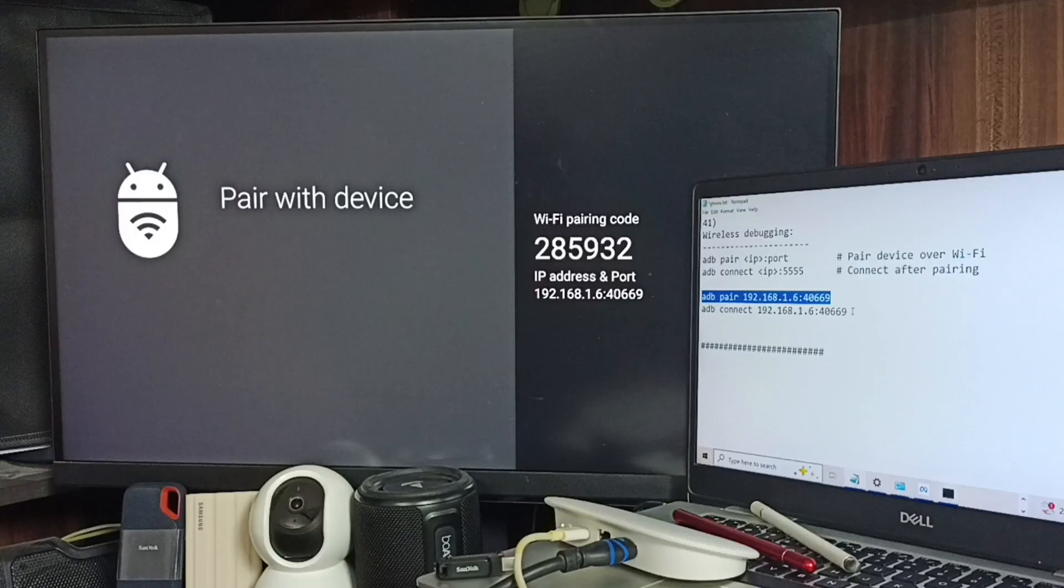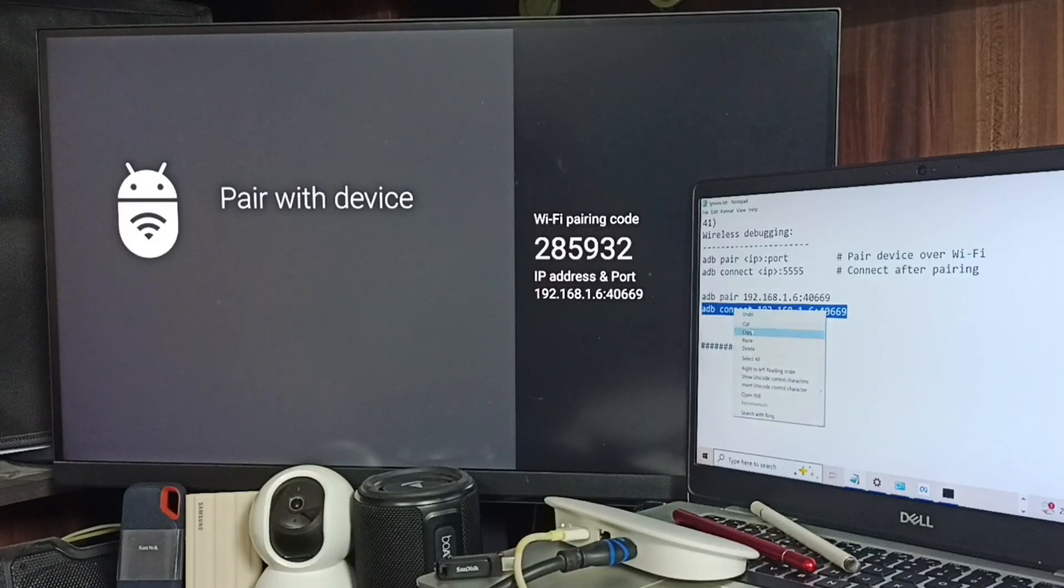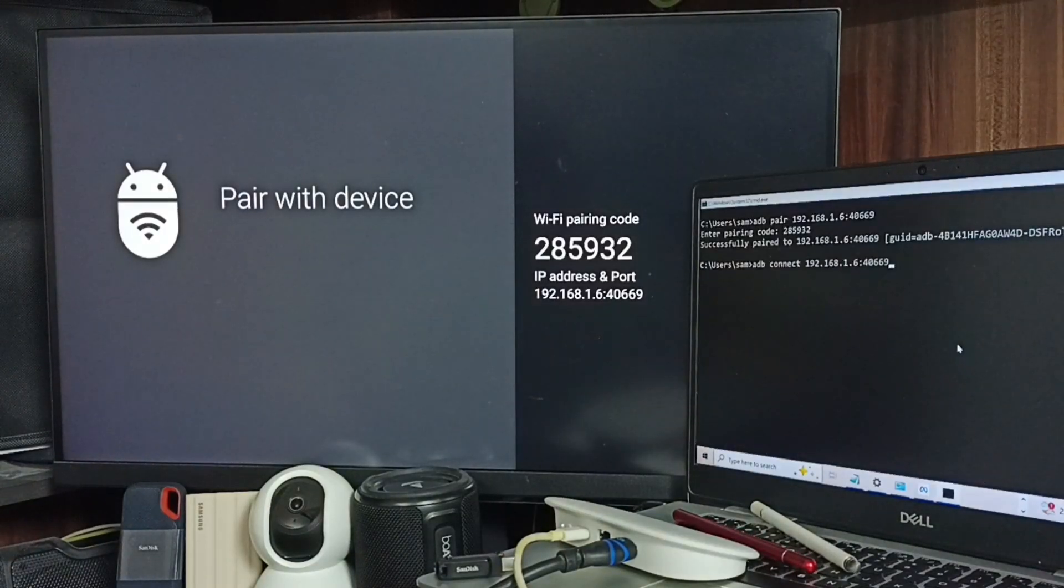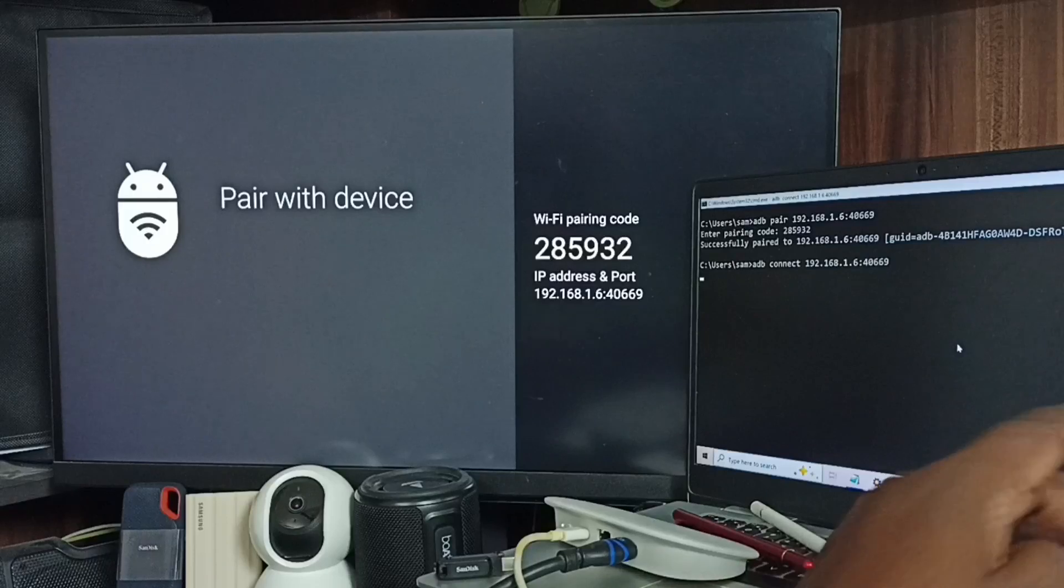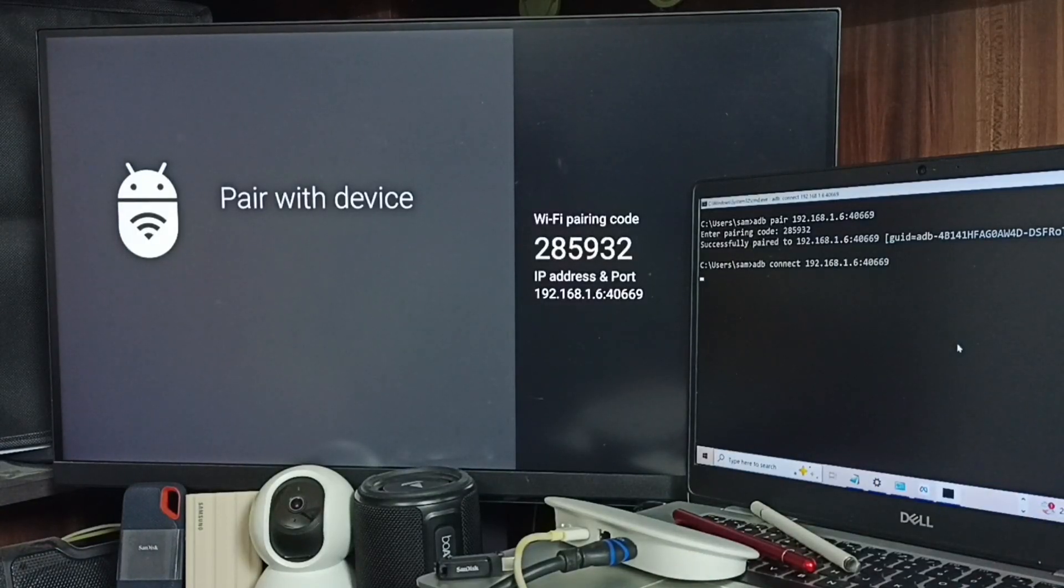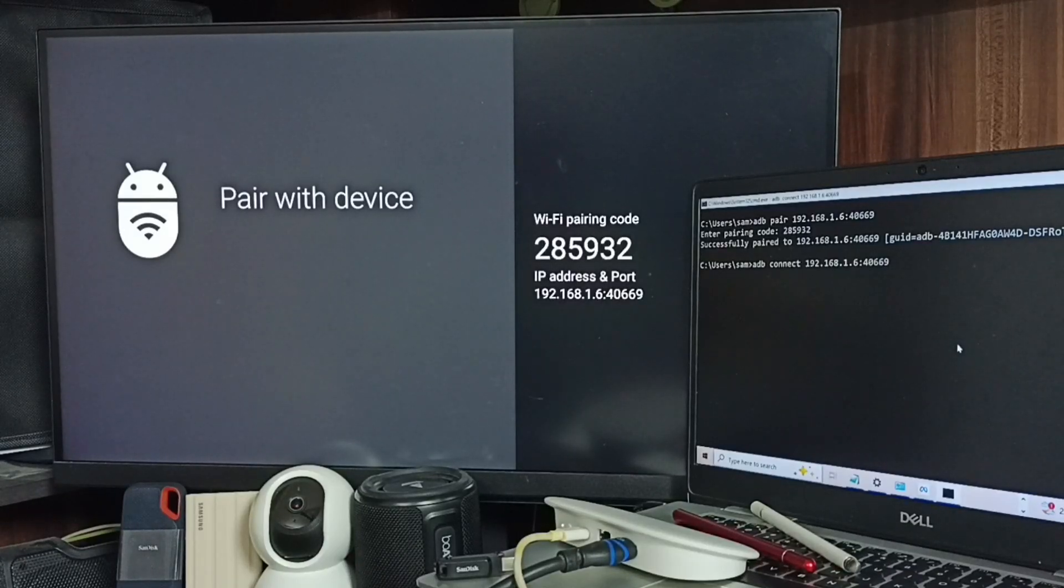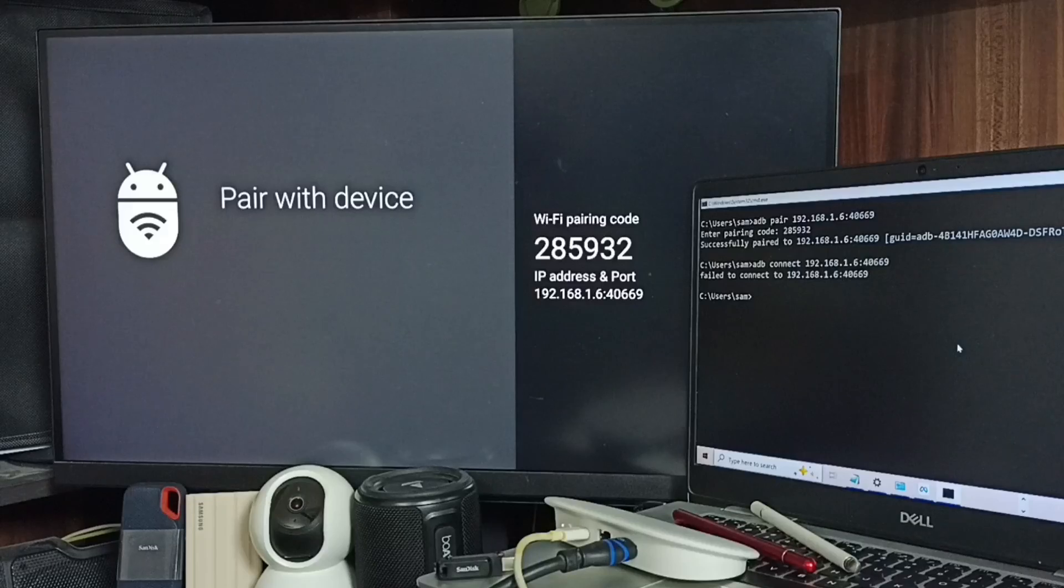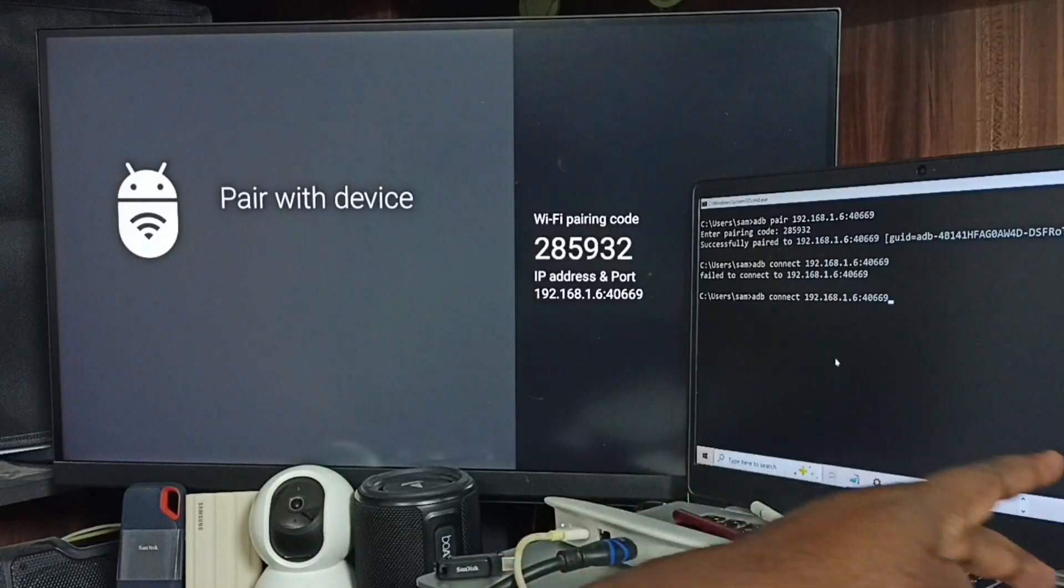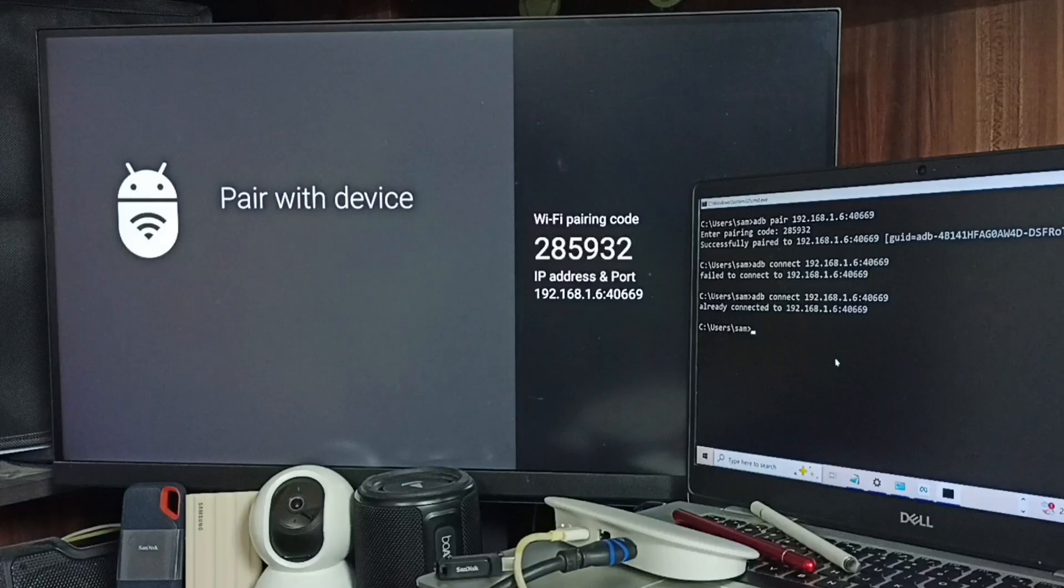Next, we need to run this connect command: adb connect. It says failed to connect. Don't worry, try it again.